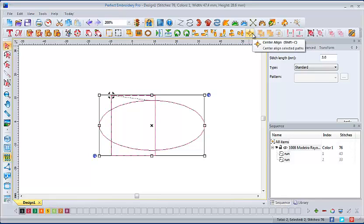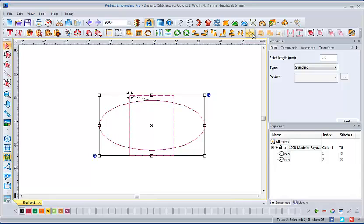When you want everything stacked on top of each other and centered, just click center align, and your elements are centered on each other.